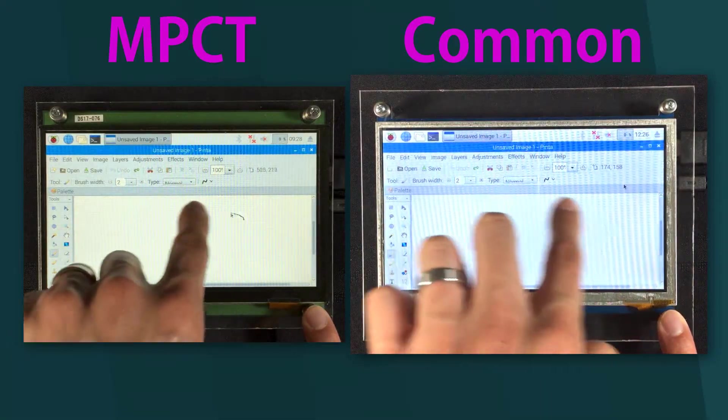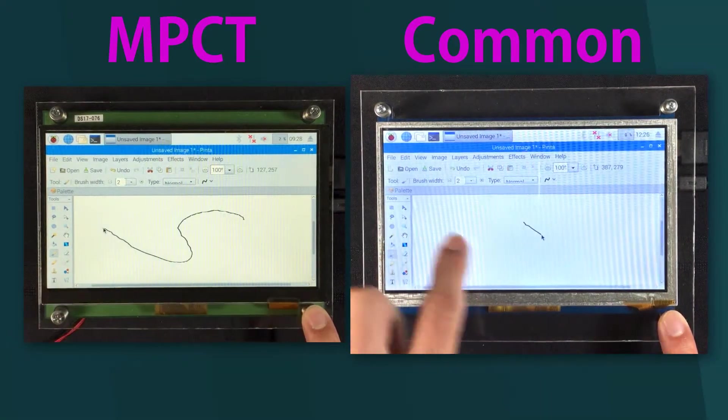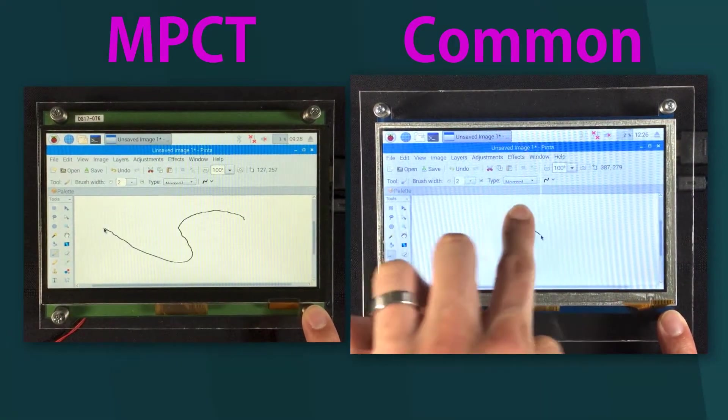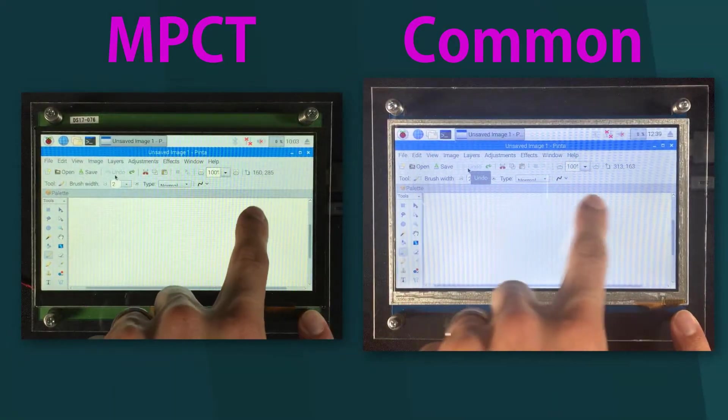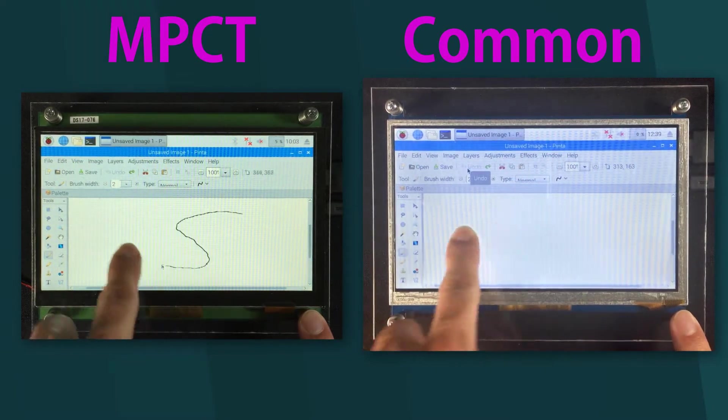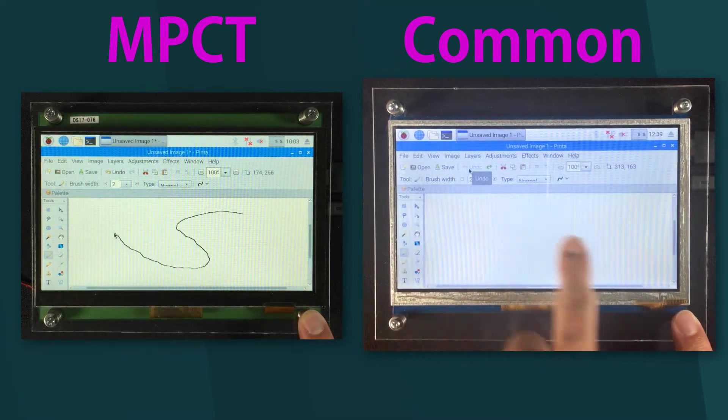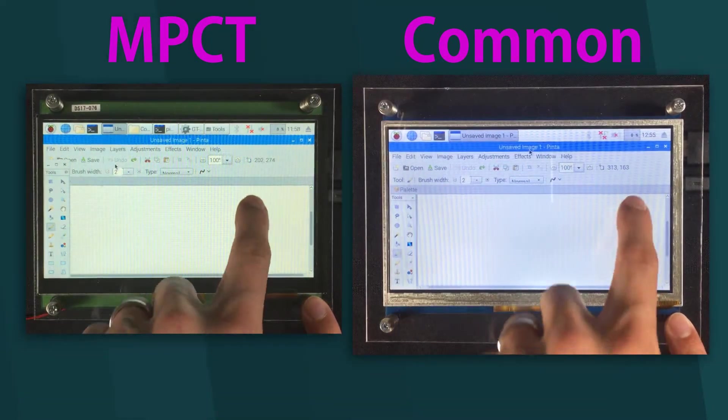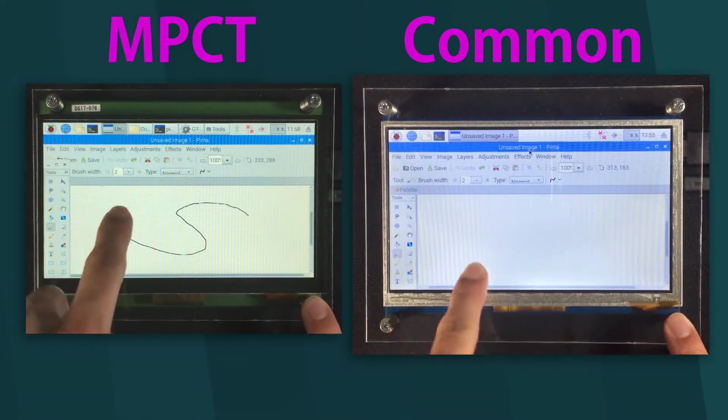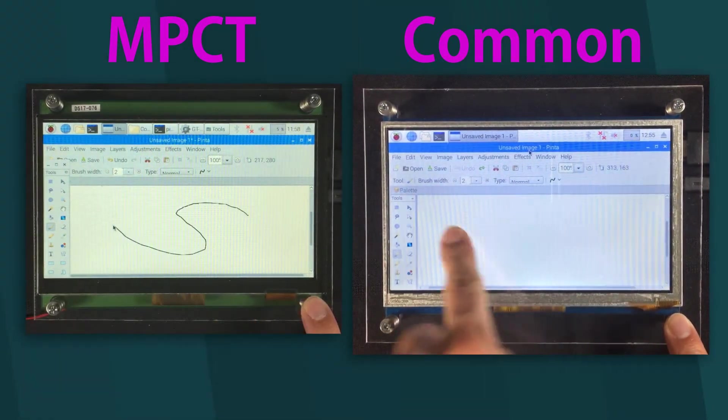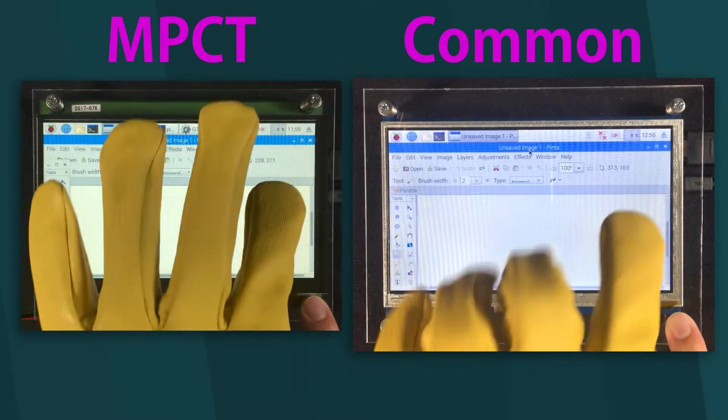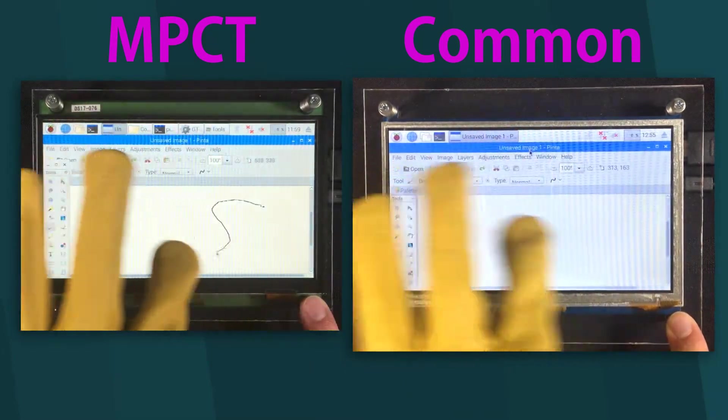So, the different touchscreen materials are certainly apparent after performing these tests. The MPCT touch panel has a lot more flexibility when it comes to environmental variables compared to the common touch panel.